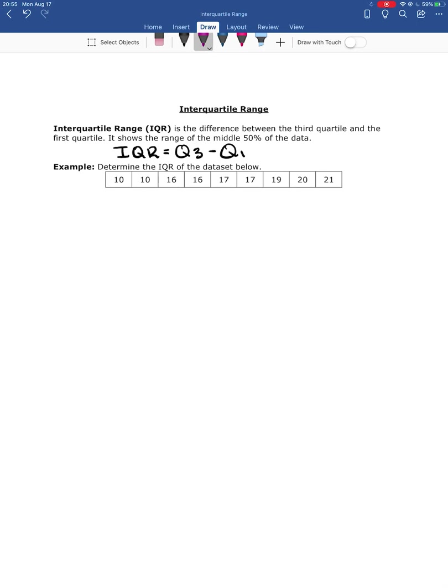So I'm going to go ahead and find the median. I'm going to cross one out from each side until I'm left with one data value right here, number 17. That's my Q2.